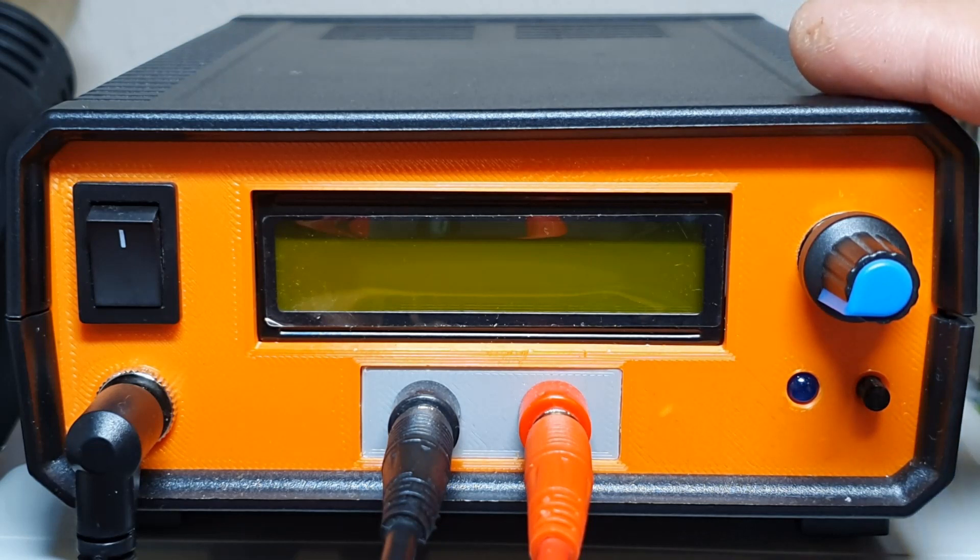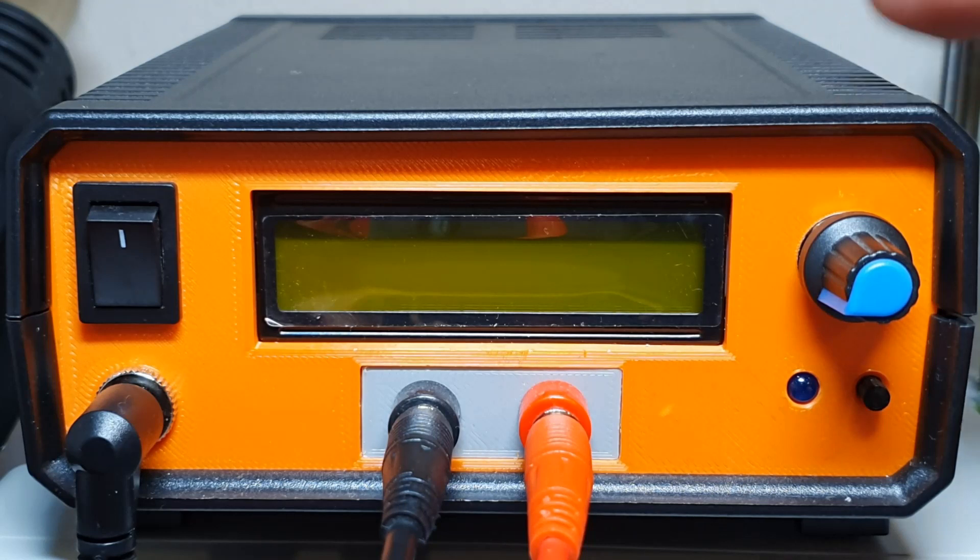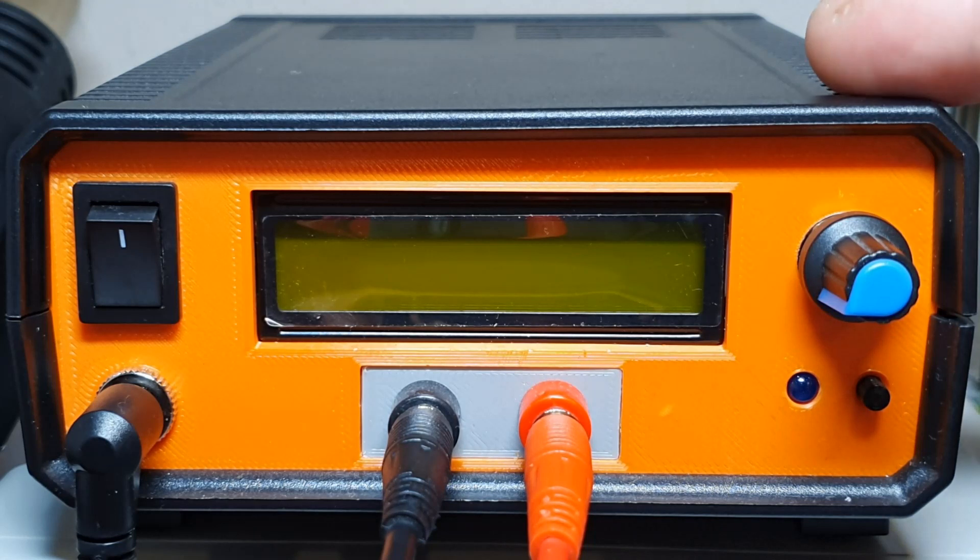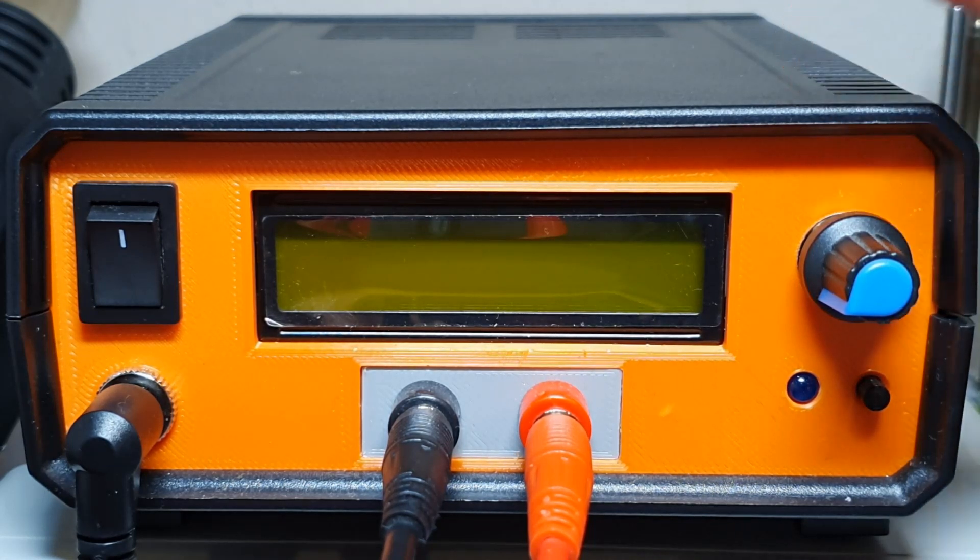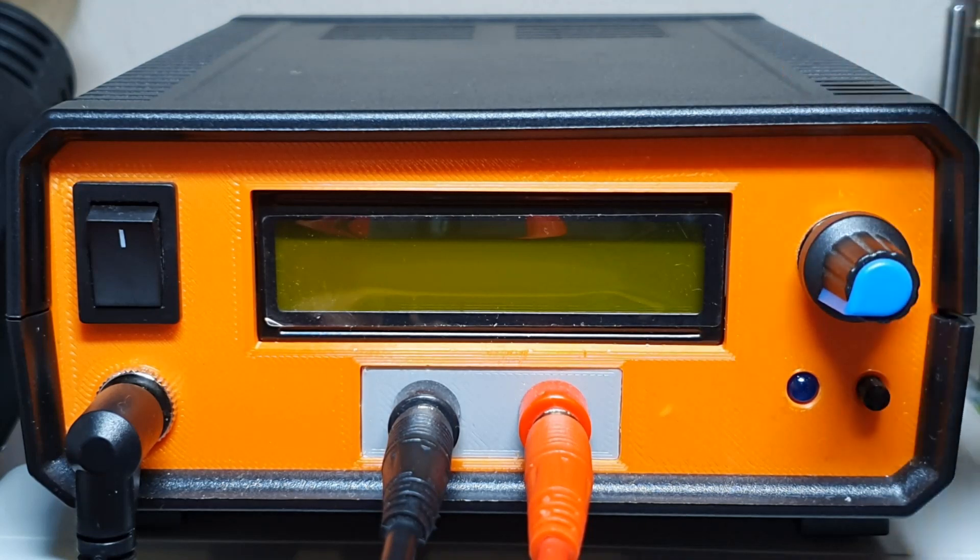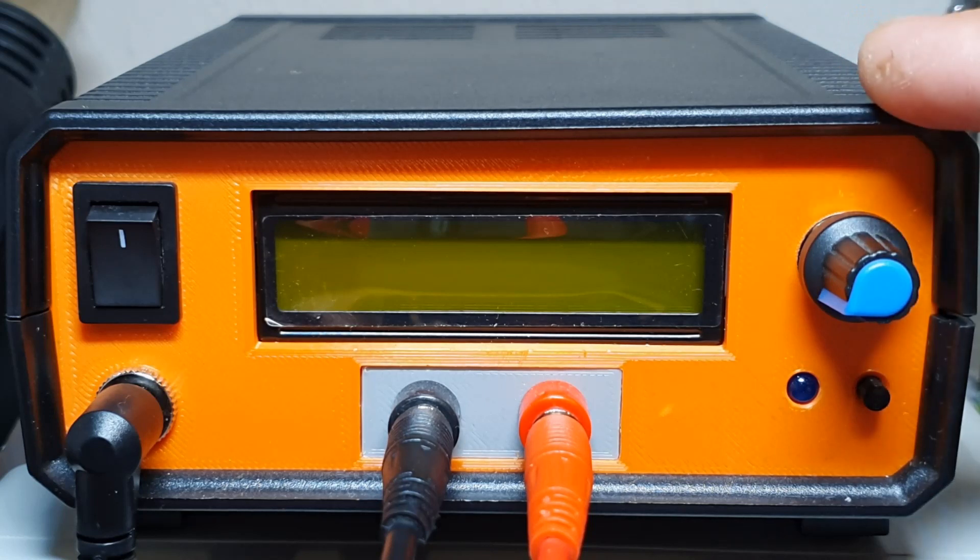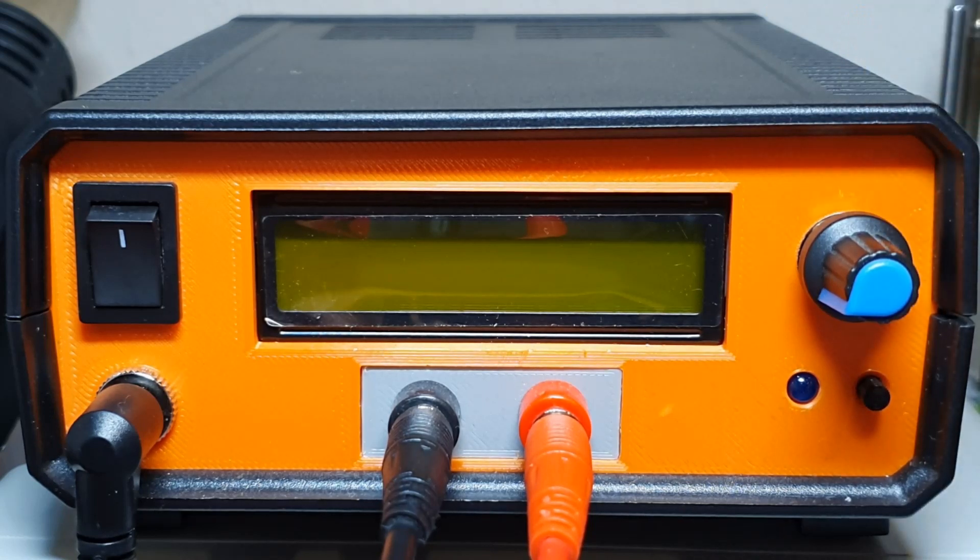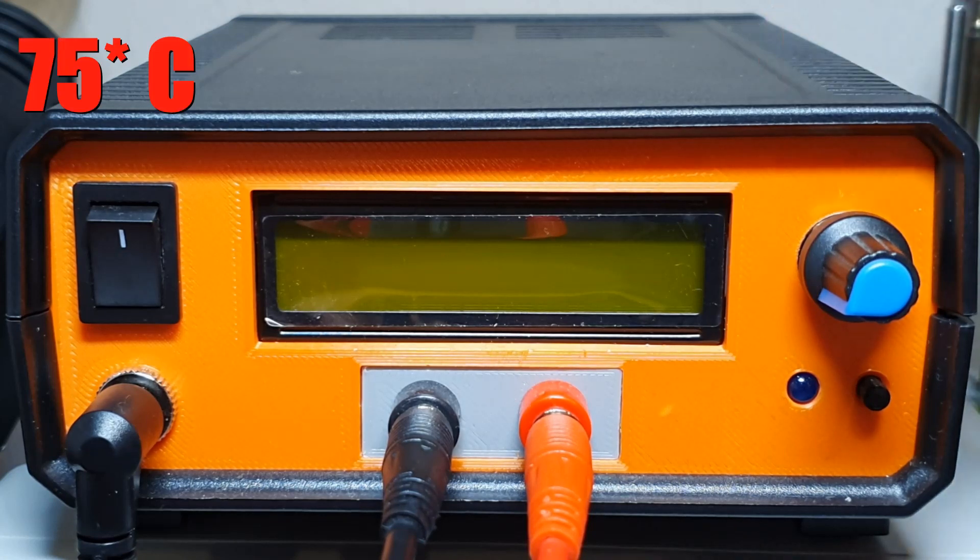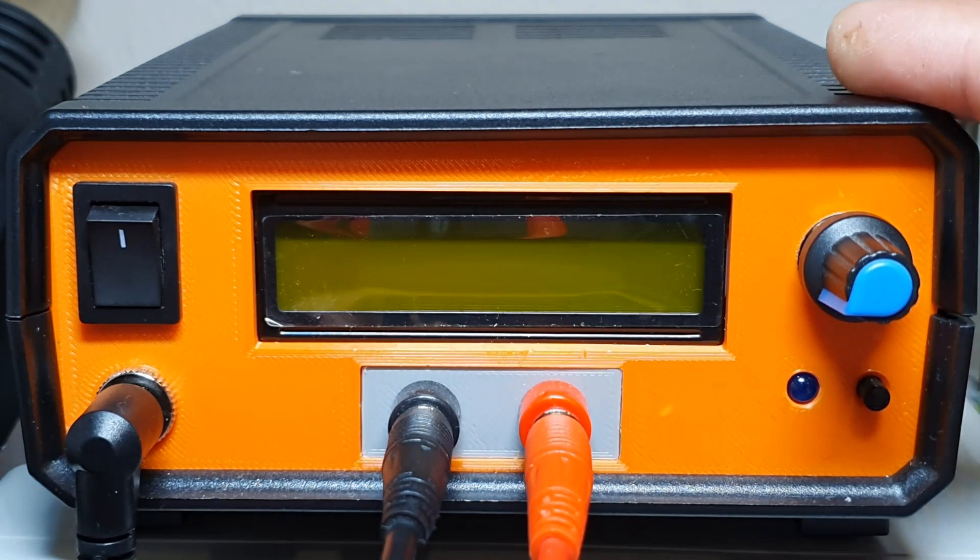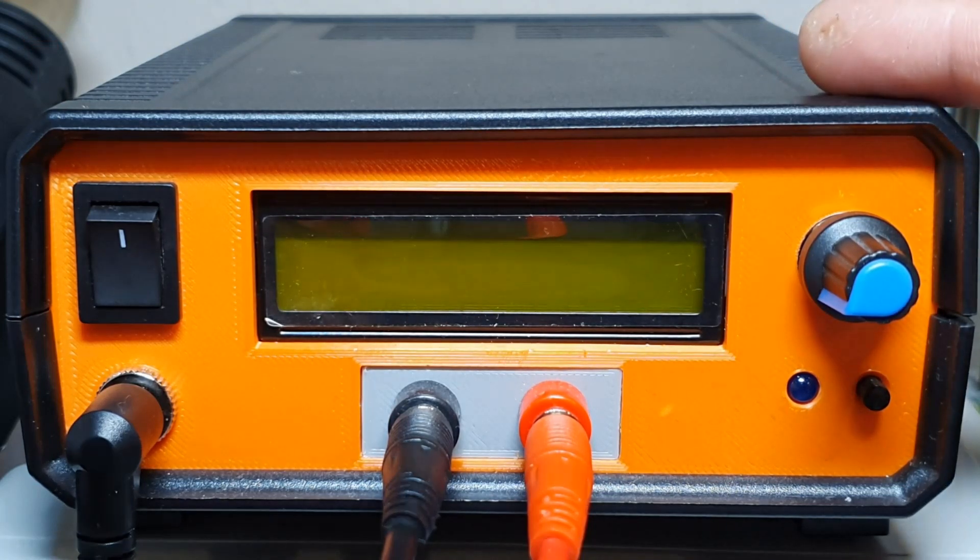It has a couple of protections. One of them is overload protection and overheating protection. When it reaches 3 amps or over 3 amps, it will disconnect the load. The overheating protection, when it reaches 70 degrees Celsius, will also disconnect the load. So let's put it on.